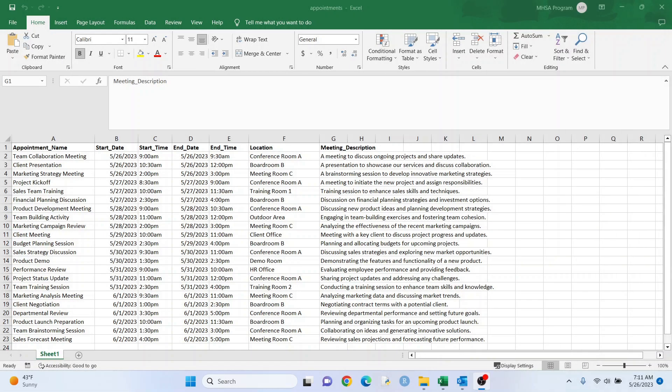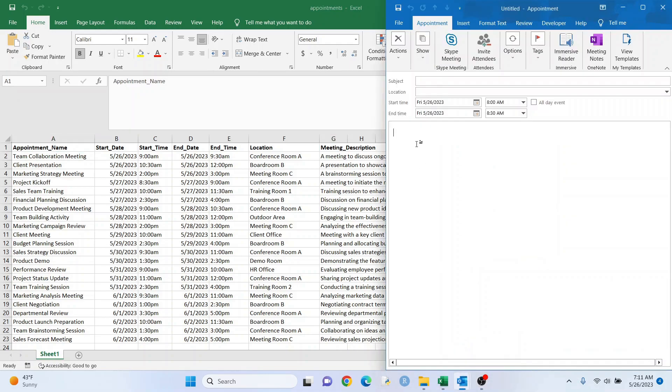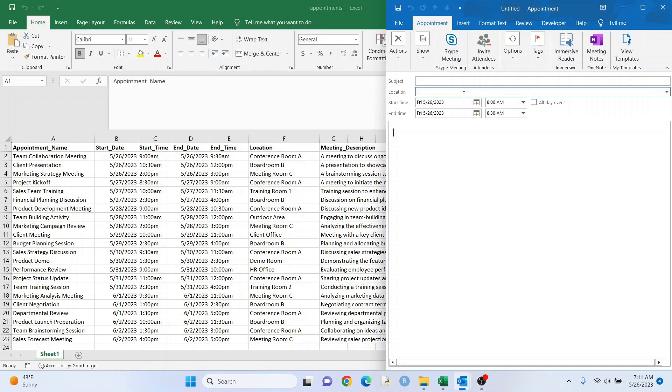So if you're convinced using code is a good way to add these appointments, let's get into it. Okay, so the first thing we need is a data set of appointments, and here we have 22 appointments. Now we have the appointment name, and that's going to go here as the subject. We're doing the same thing for the location. The meeting description is going to go in the body here, and we're going to also do the same thing with the start date and time as well as the end date and time.